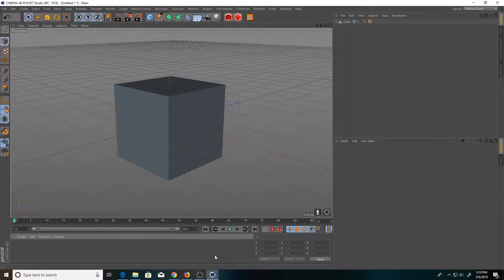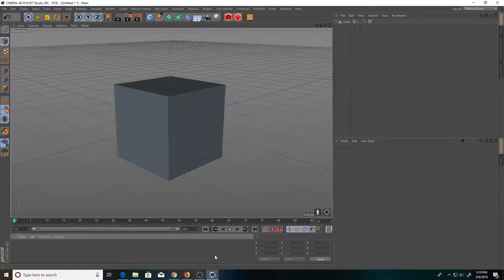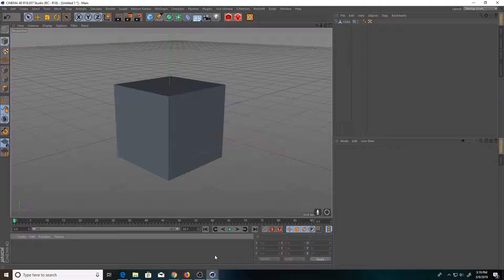Hello, and welcome to a quick Cinema 4D tip on how to make your life easier when it comes to modeling.